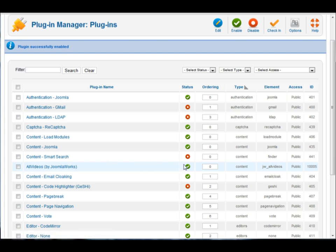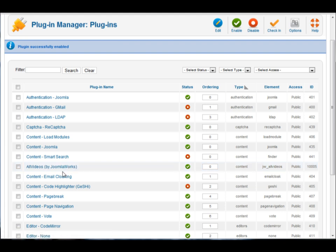And we are done. The plugin is now enabled, it should be running, and that's it.